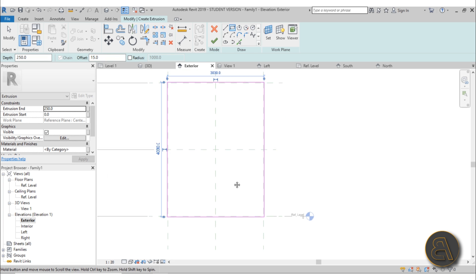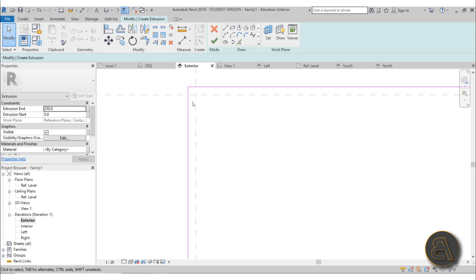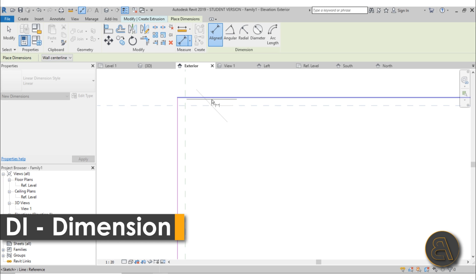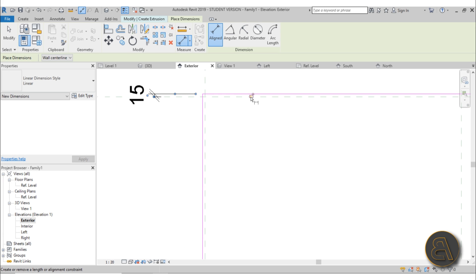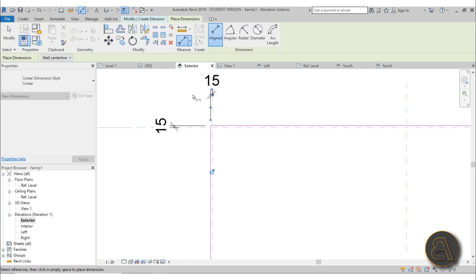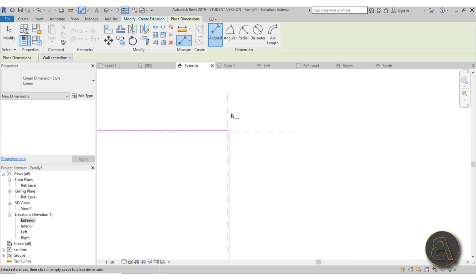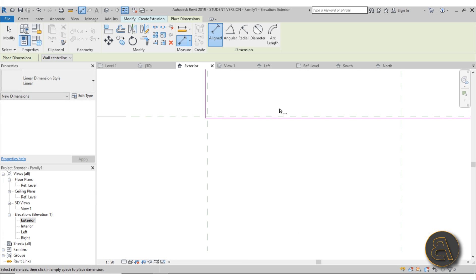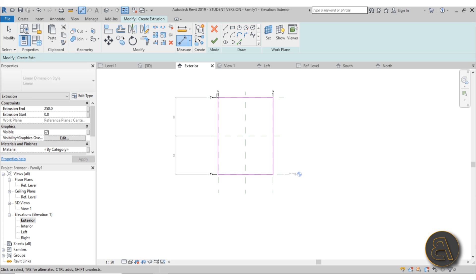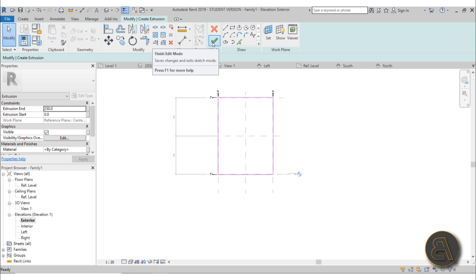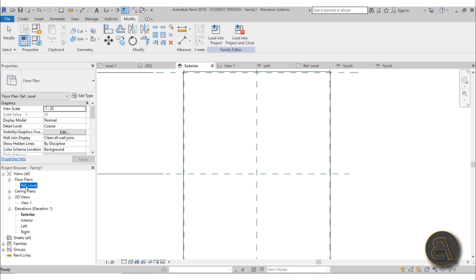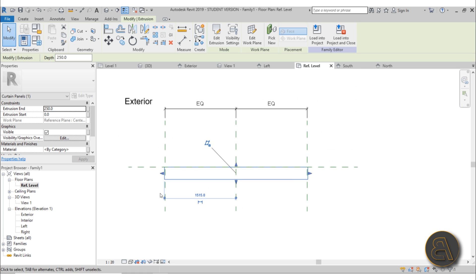Now to lock the extrusion in place, just use the aligned dimension tool on all four sides and lock each one. After hitting Finish, let's go to our reference level to see where it sits. This is the interior side and this is the exterior side - I want this to actually be on the exterior.